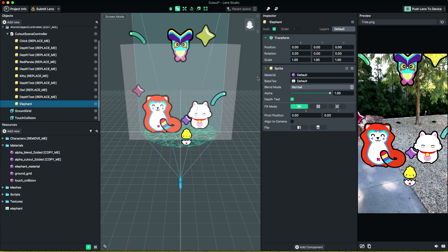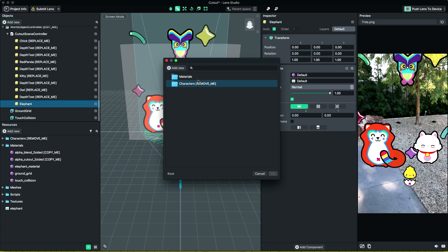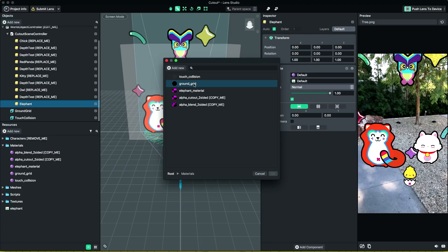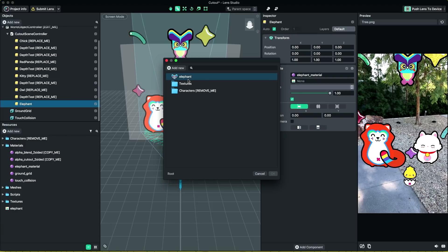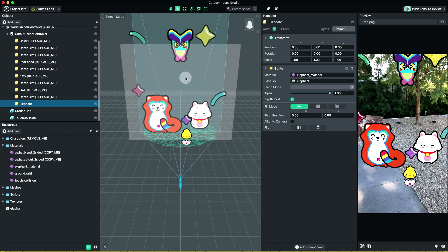Now we can reference this elephant material in the sprite component of your object. Set the texture of the sprite to our early imported texture.